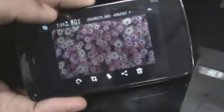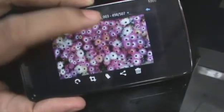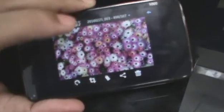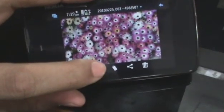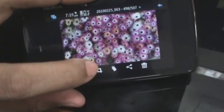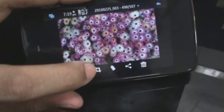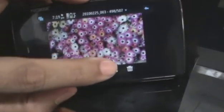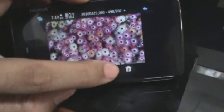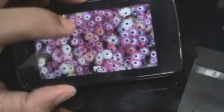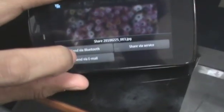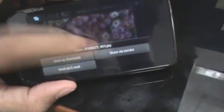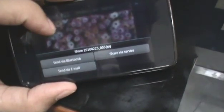Tap once on the image and you'll go into this little editing mode where you can choose to rotate the image, add a tag to it, crop the image, or share it on a service of your choice. You can either send it by Bluetooth, send it via email, or share it via a service online.